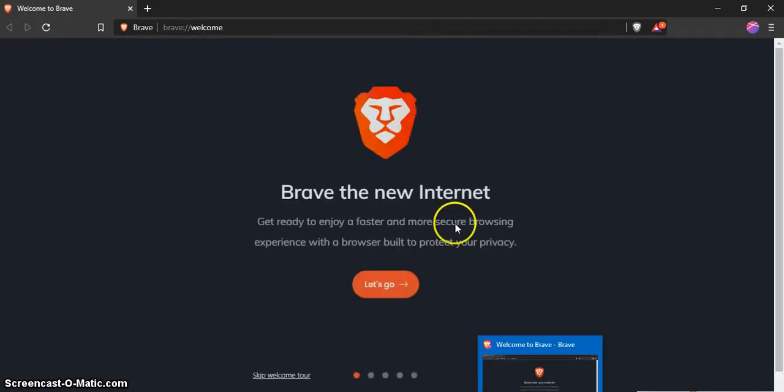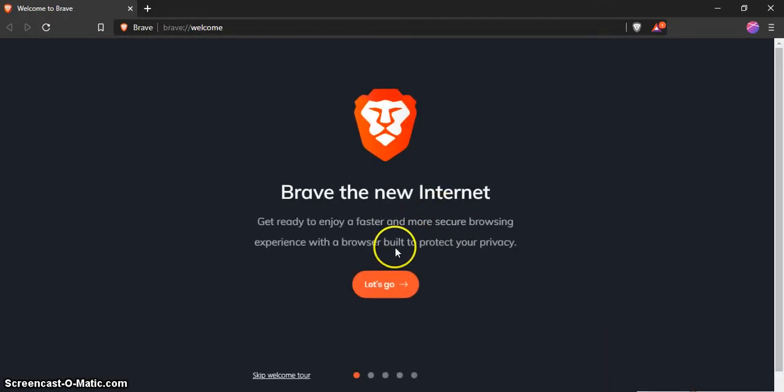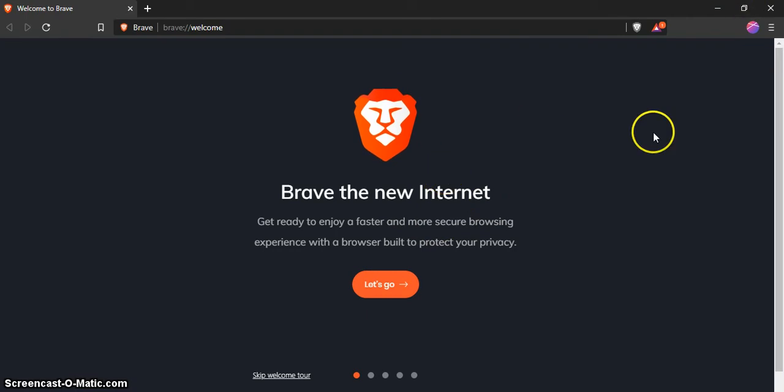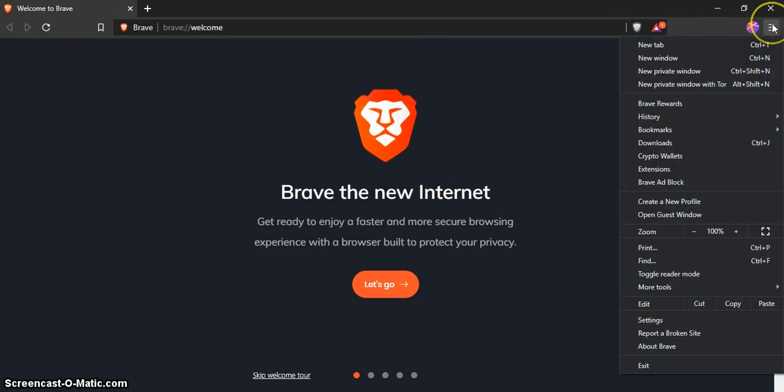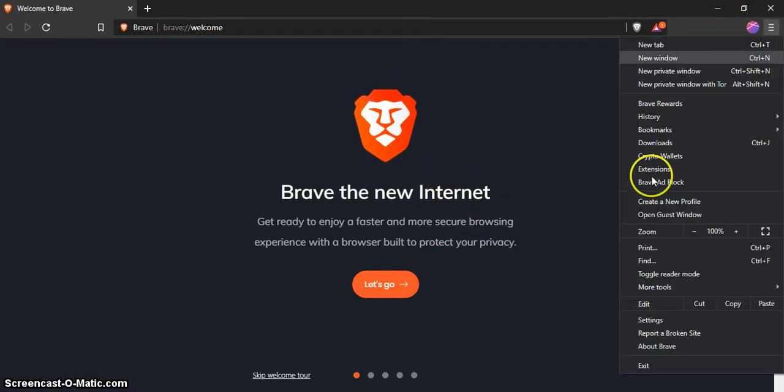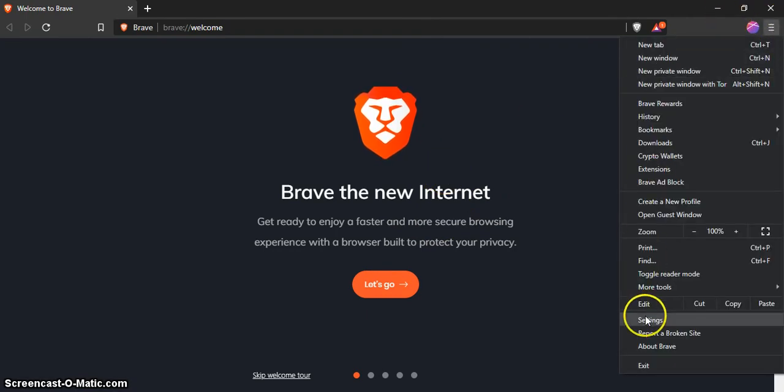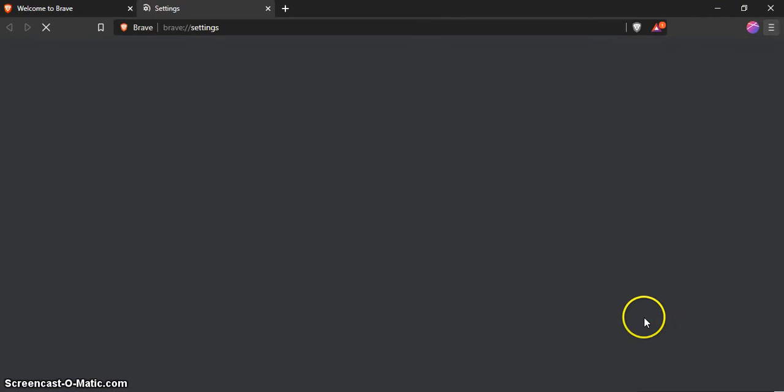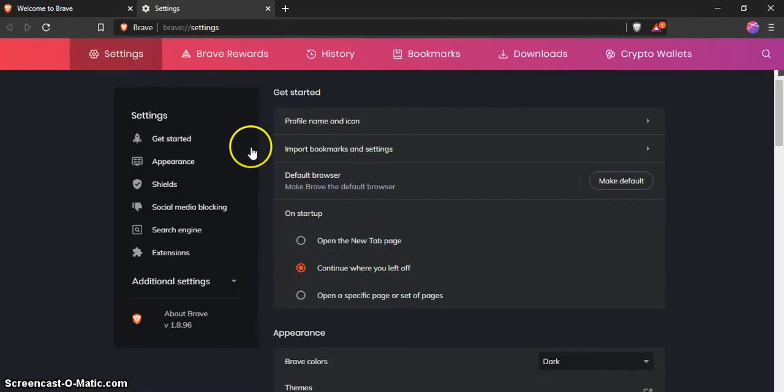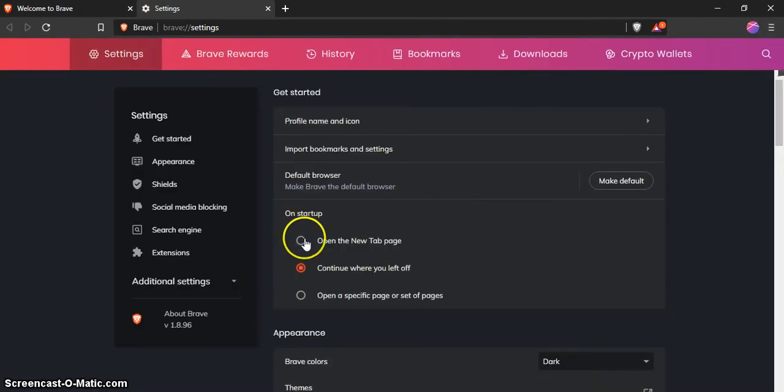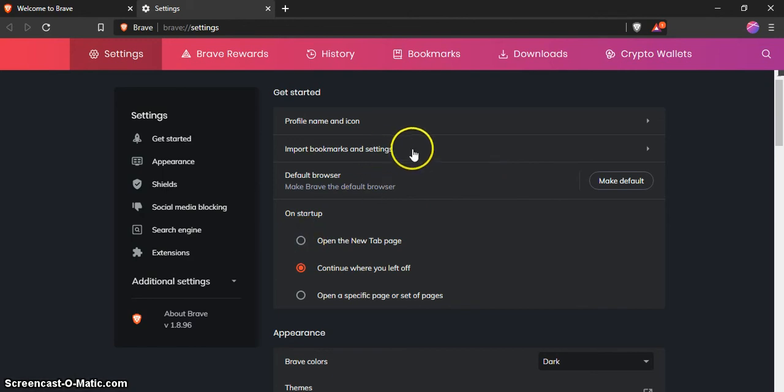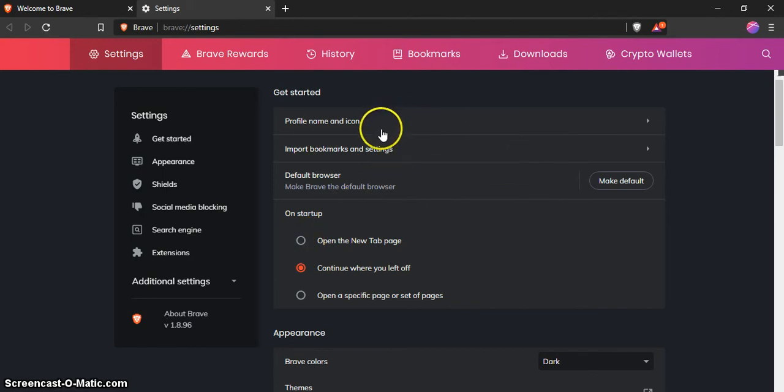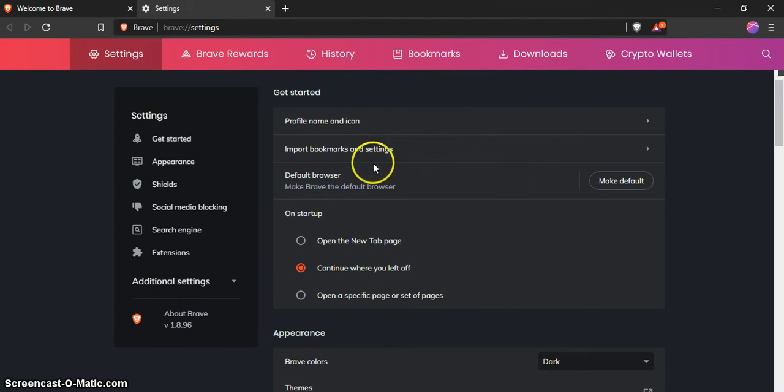Then it's on your taskbar. You'll notice a second browser opened up, and we're going to skip this and go right to settings. On startup, bookmark import settings, profile name and icon, import bookmarks and settings, default browser.